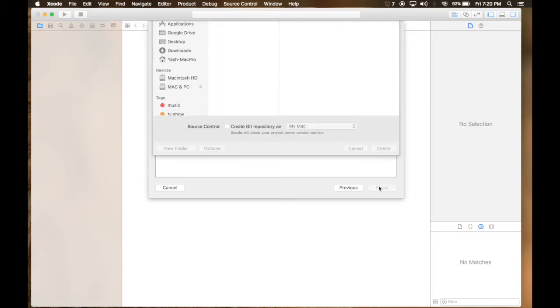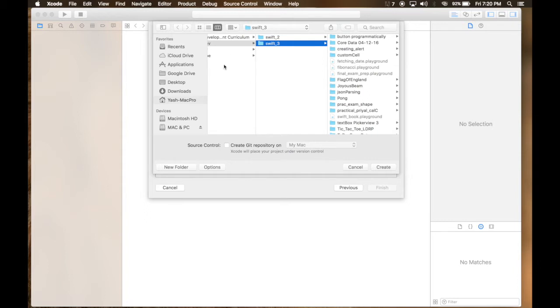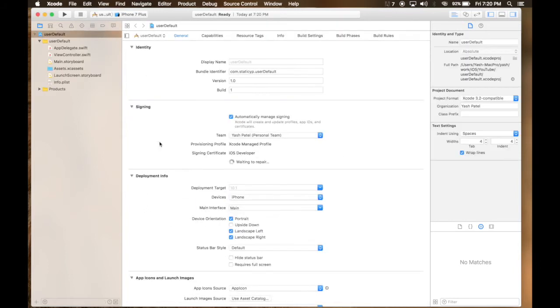Next. Save it wherever you want. I will choose YouTube and create.